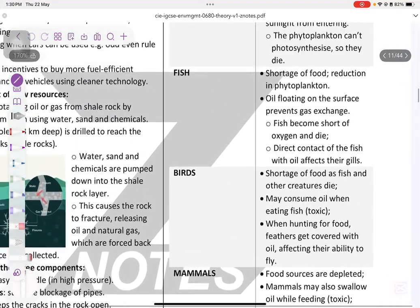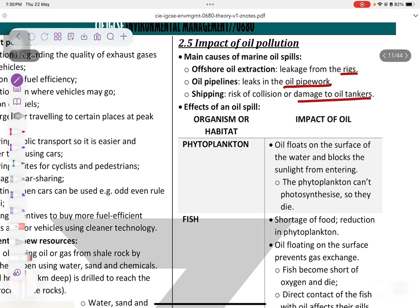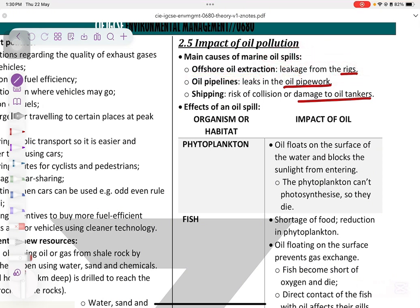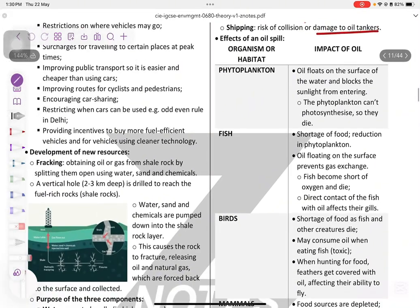Additional fracking disadvantages include chemicals and toxins and reallocation of people. Regarding oil pollution: offshore oil extraction and leakage from rigs are major sources. Oil spills can be caused by leaks from rigs, pipelines, or oil tankers. Effects of oil spills on habitats: phytoplankton is blocked from sunlight so they cannot photosynthesize.